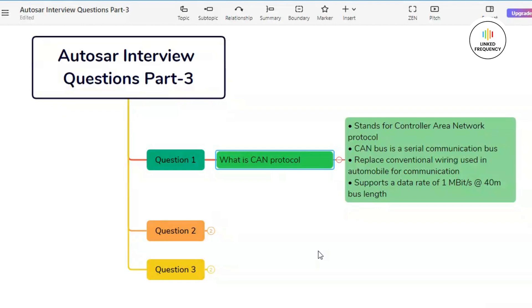It has been adapted in various other industries due to its reliability, real-time capabilities, and robustness. It is a serial communication protocol that efficiently supports distributed real-time control with a very high level of data integrity.